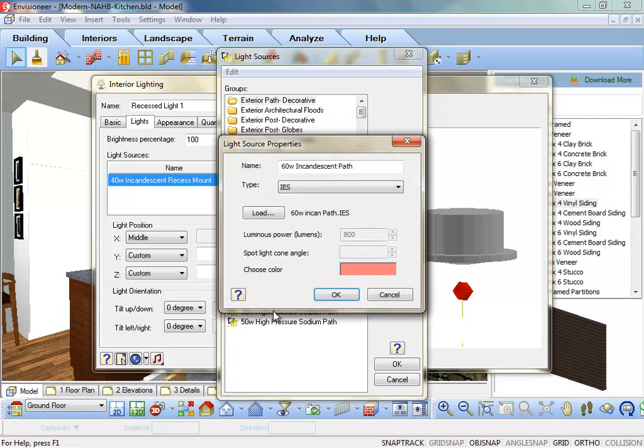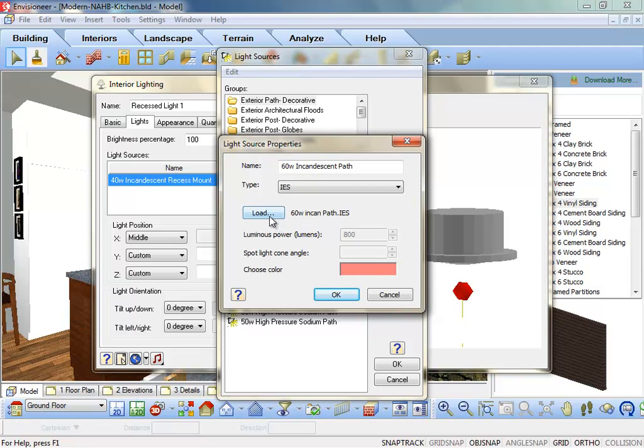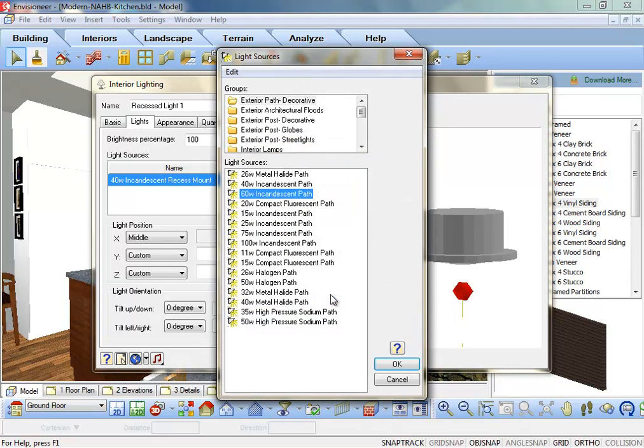Light manufacturers create IES files that simulate the light of their lighting products. If you download IES files from Lighting Manufacturer, you can load in the IES files by clicking on the Load button and locating the files on your hard drive. Click OK to exit the Light Source Properties dialog box and click OK again to exit the Light Sources dialog box.